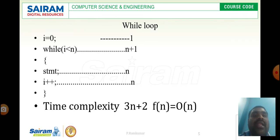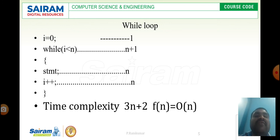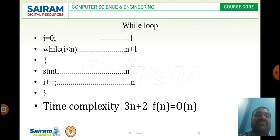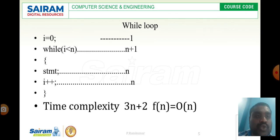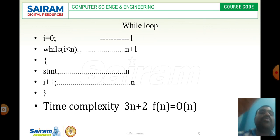For a while loop: i equal to 0, while i less than n, statement, i plus plus. The condition i less than n is executed n plus 1 times, i plus plus is executed n times, the statement is executed n times, and i equal to 0 is executed 1 time. Adding all together gives 3n plus 2, so f(n) is O(n).